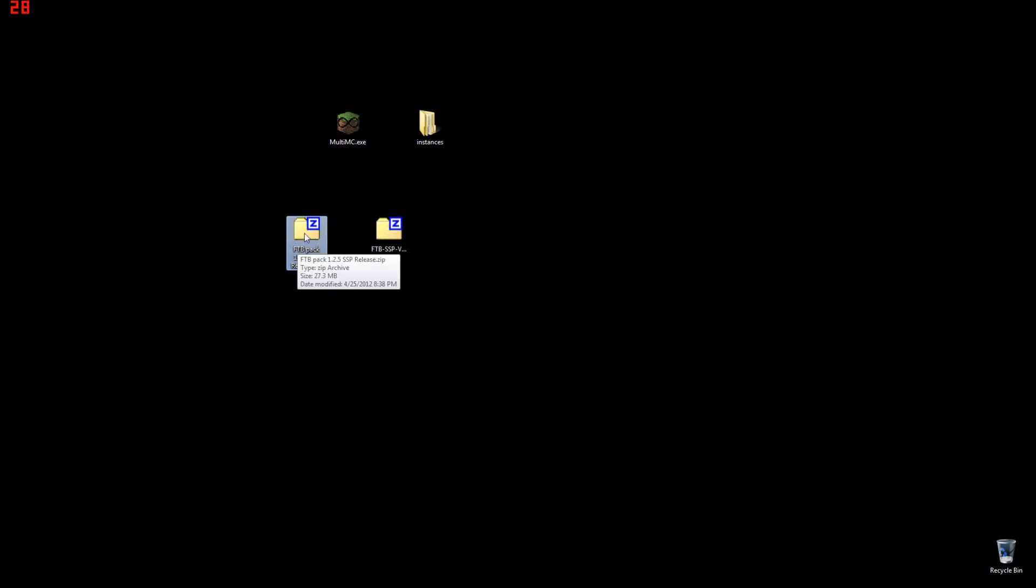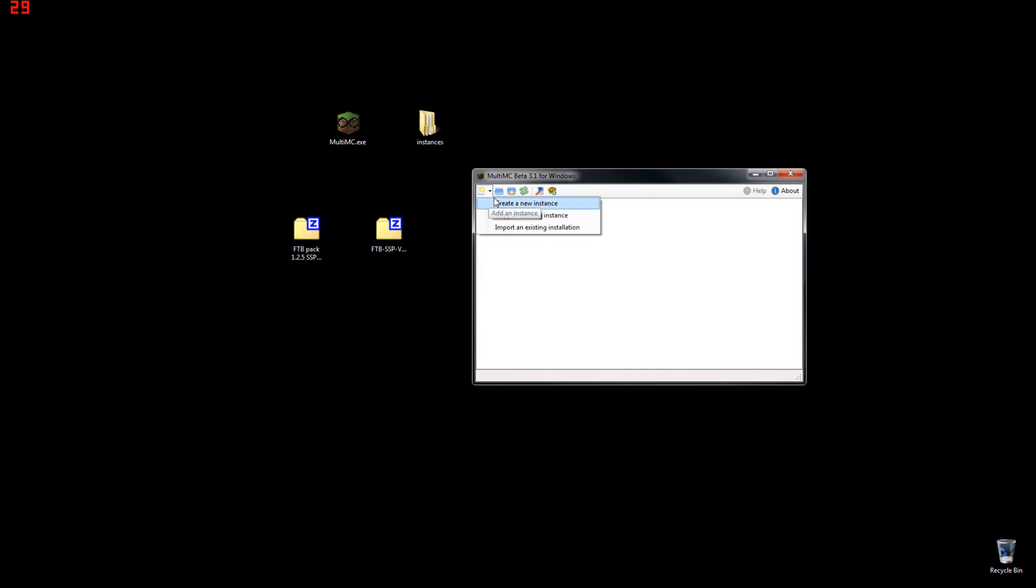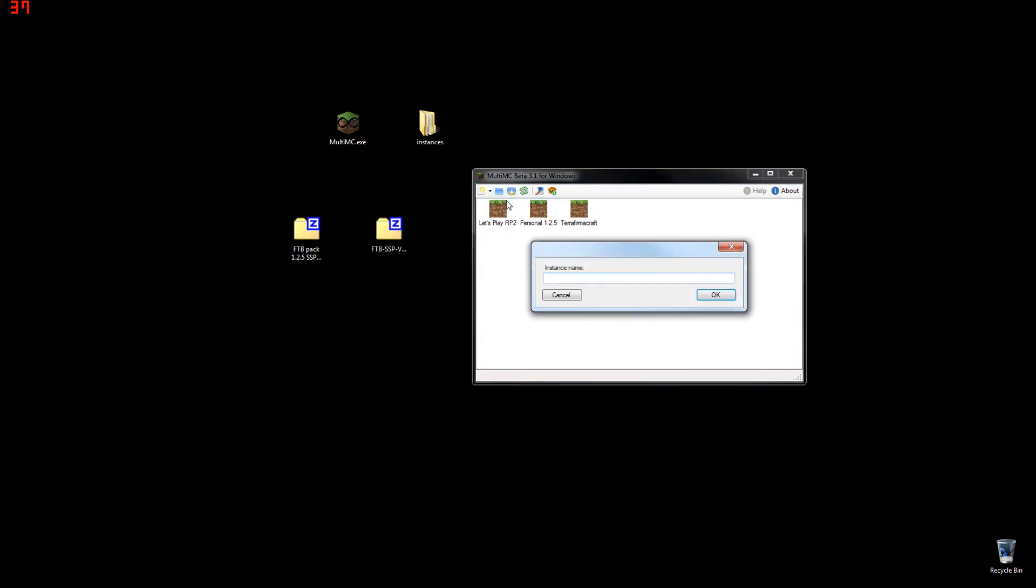Okay, so we've got our Multi-MC, our Feed the Beast pack, and our Feed the Beast map. Launch Multi-MC, wait for any updates, click yes, yada, yada, yada, create new instance.